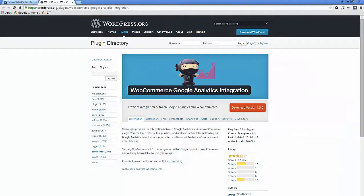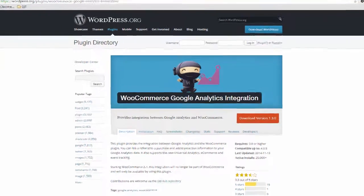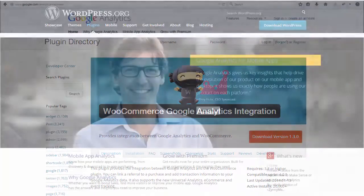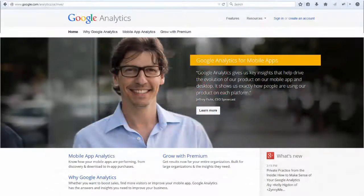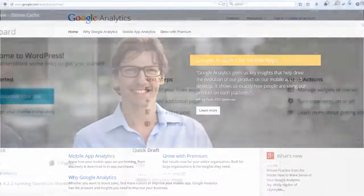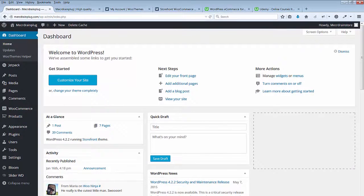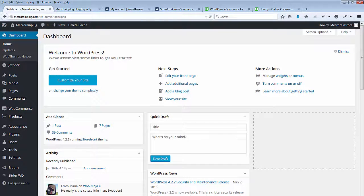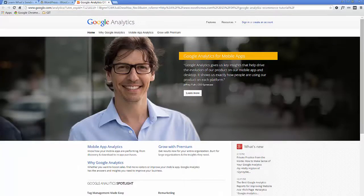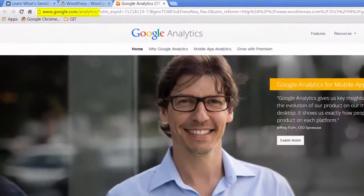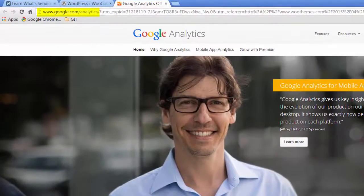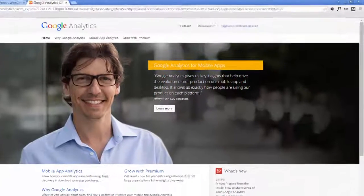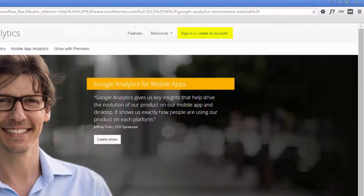In this lecture, we will review the WooCommerce Google Analytics integration plugin. I will show you how to set up a Google Analytics account and integrate it with Storefront. The first thing you should do is enable Google Analytics for your website. Go to google.com/analytics where you can sign in or create a new account.